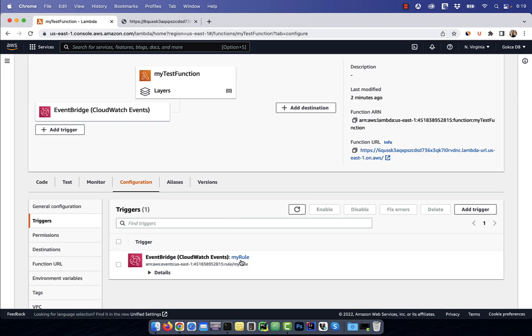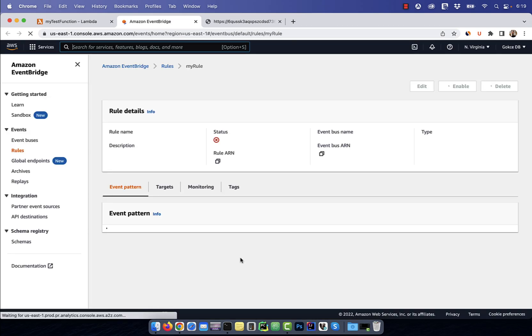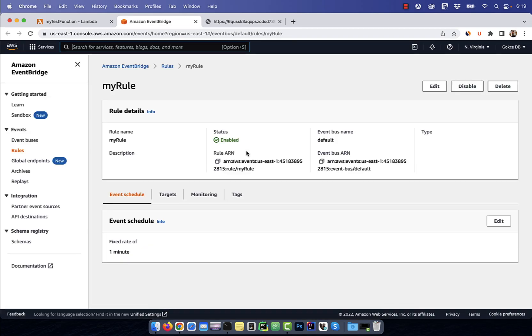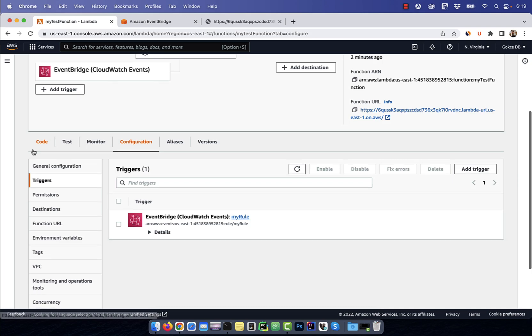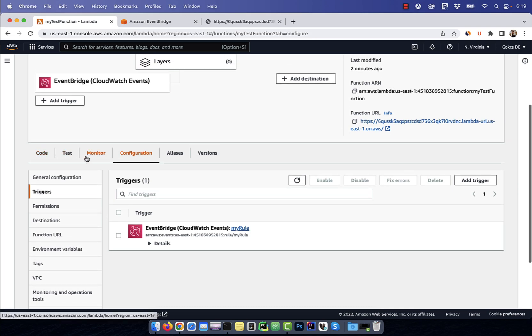To check the status of the trigger, click on my rule and make sure the status is enabled. We can also confirm that the event schedule has a fixed rate of one minute.